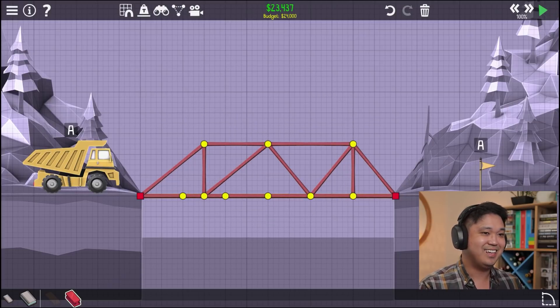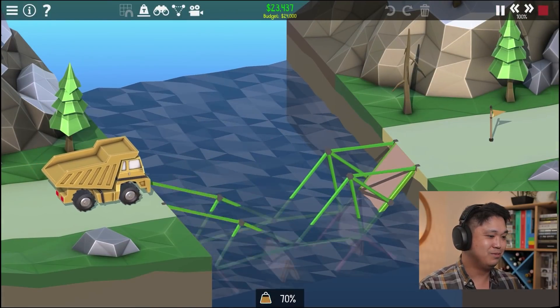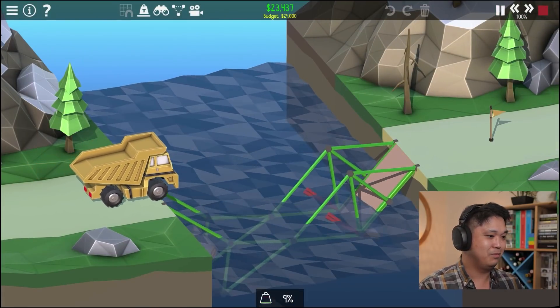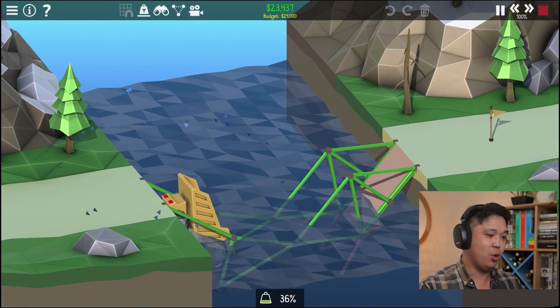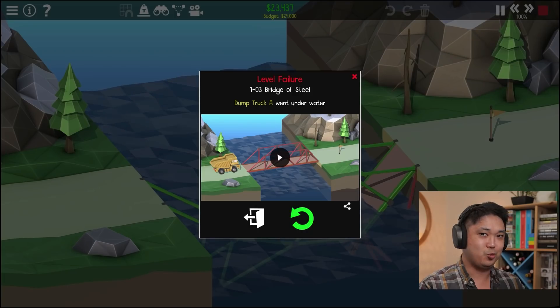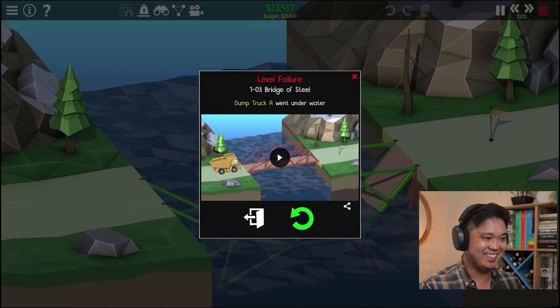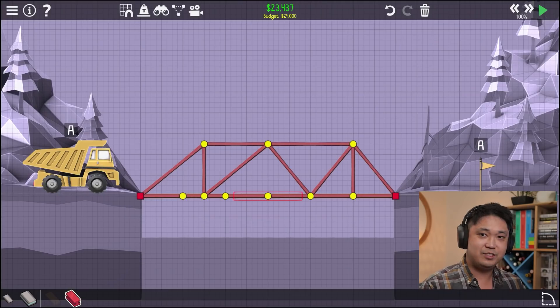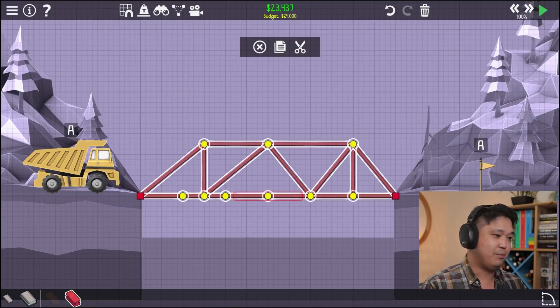That is not pretty, but... No! Oh! This is why I didn't get into bridge engineering. Obviously, all these joints are messed up. Let's just scrap this. Scrap it all.